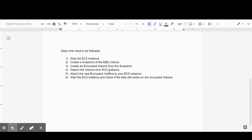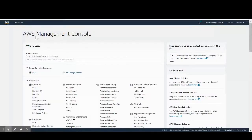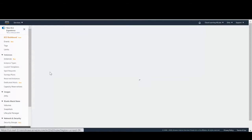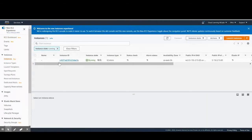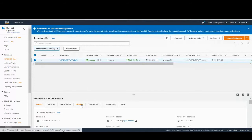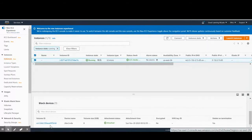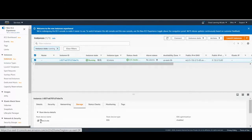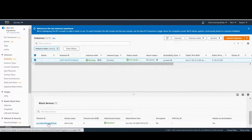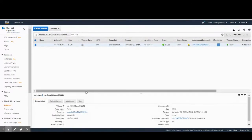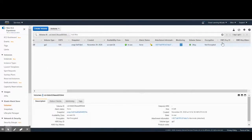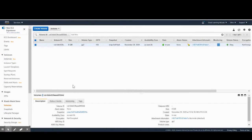Once all steps are completed, we'll start the EC2 instance and check if the data exists on the encrypted volume. On the AWS console, I have an EC2 server in a running state. Let's check the storage — this is the EBS volume assigned as the root volume, with block device name dev xvda. Checking the volume, there is no KMS key ID attached, which means this volume is not encrypted.